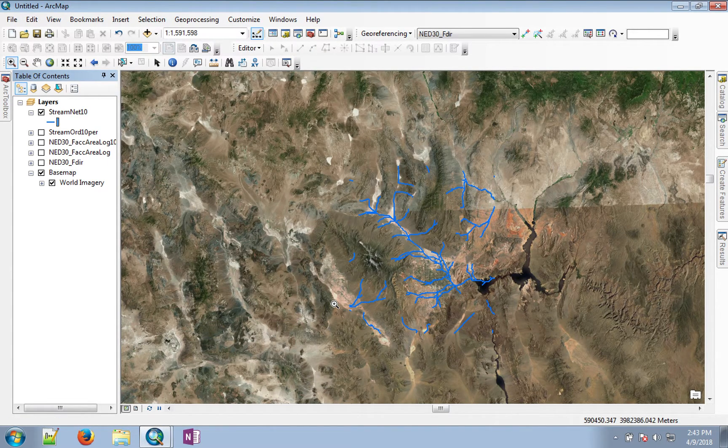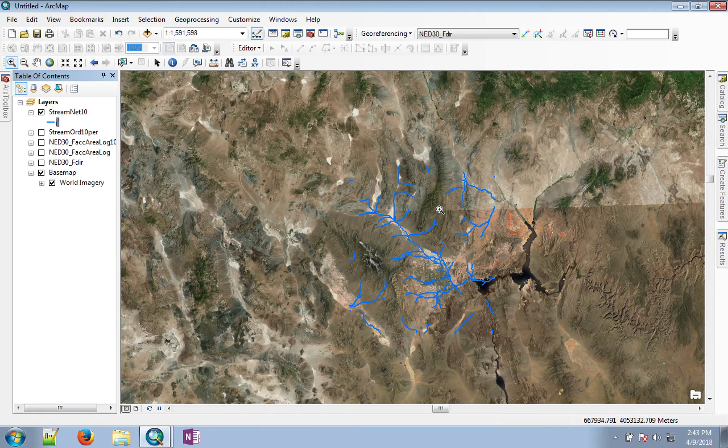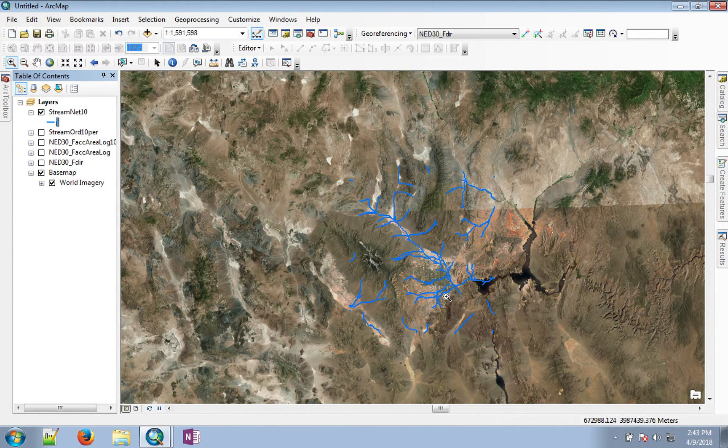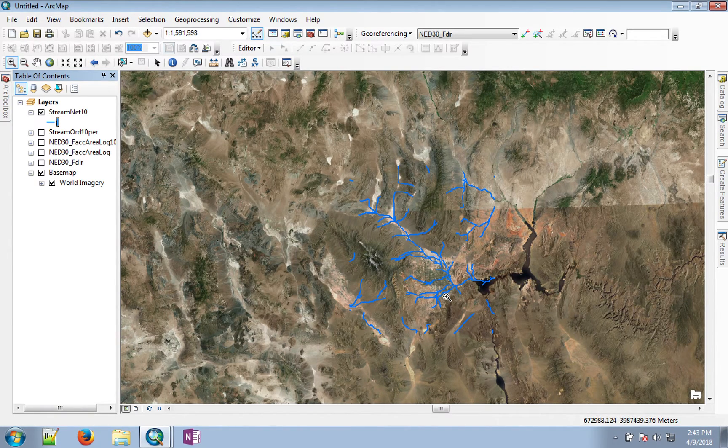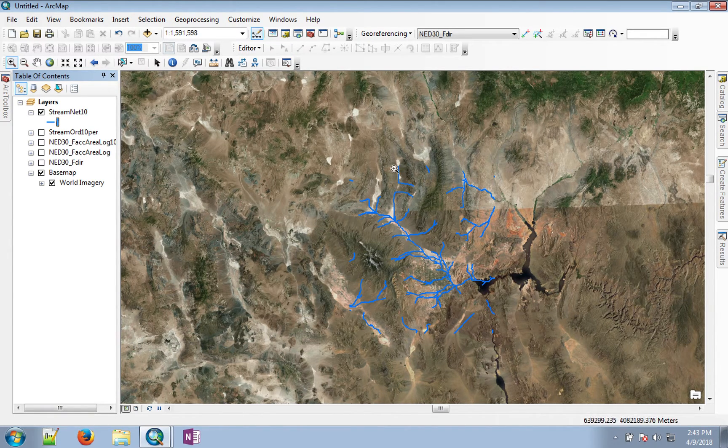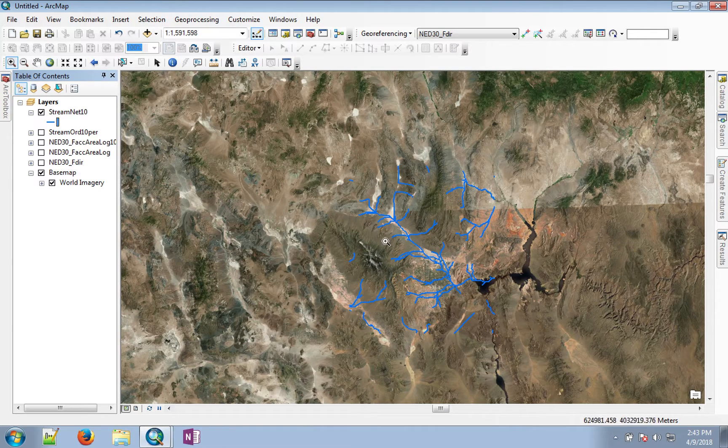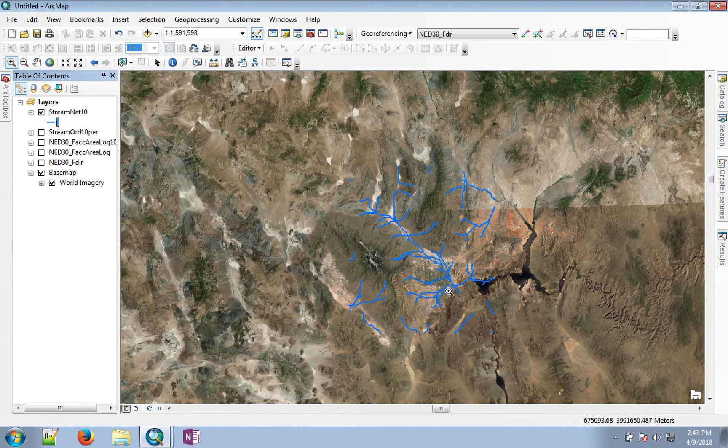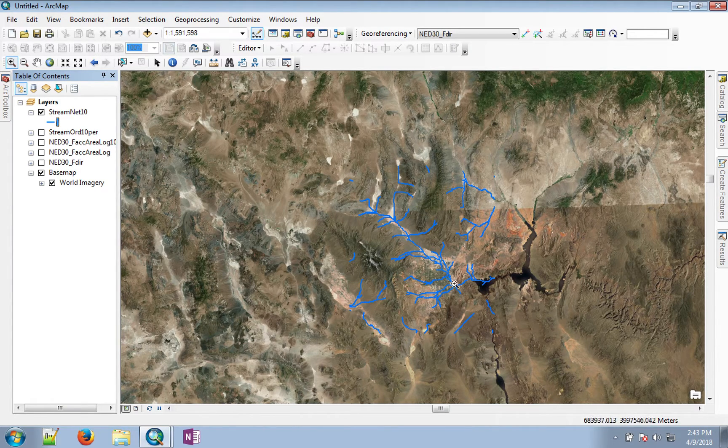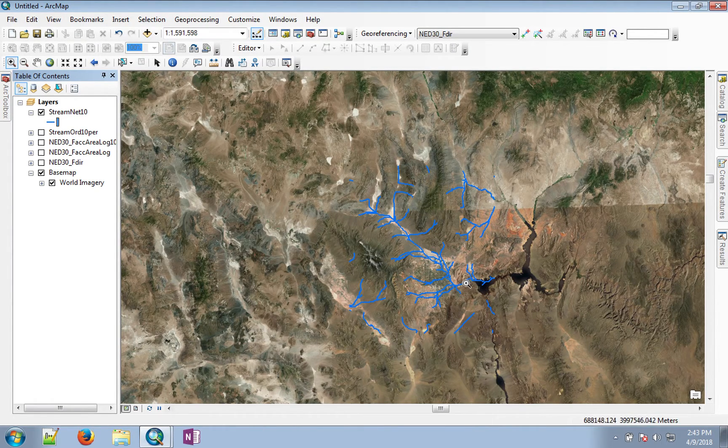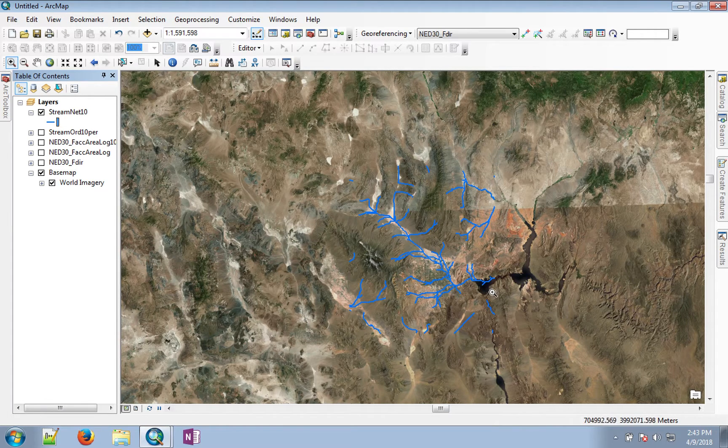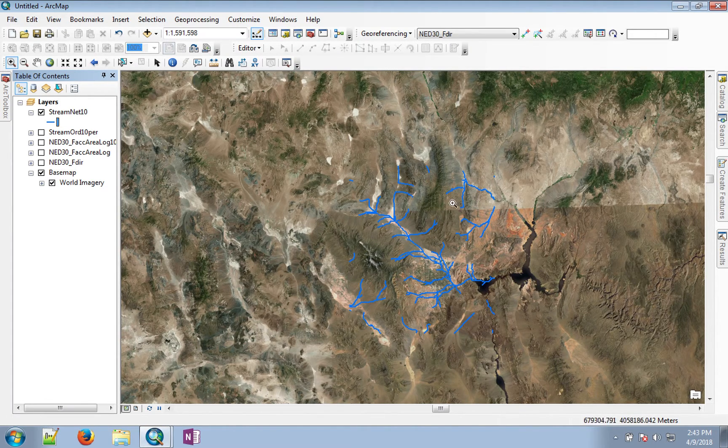This is the stream network, and you can see there are a couple of pieces to this. This middle part contributes to Lake Las Vegas and then Lake Mead through this path.